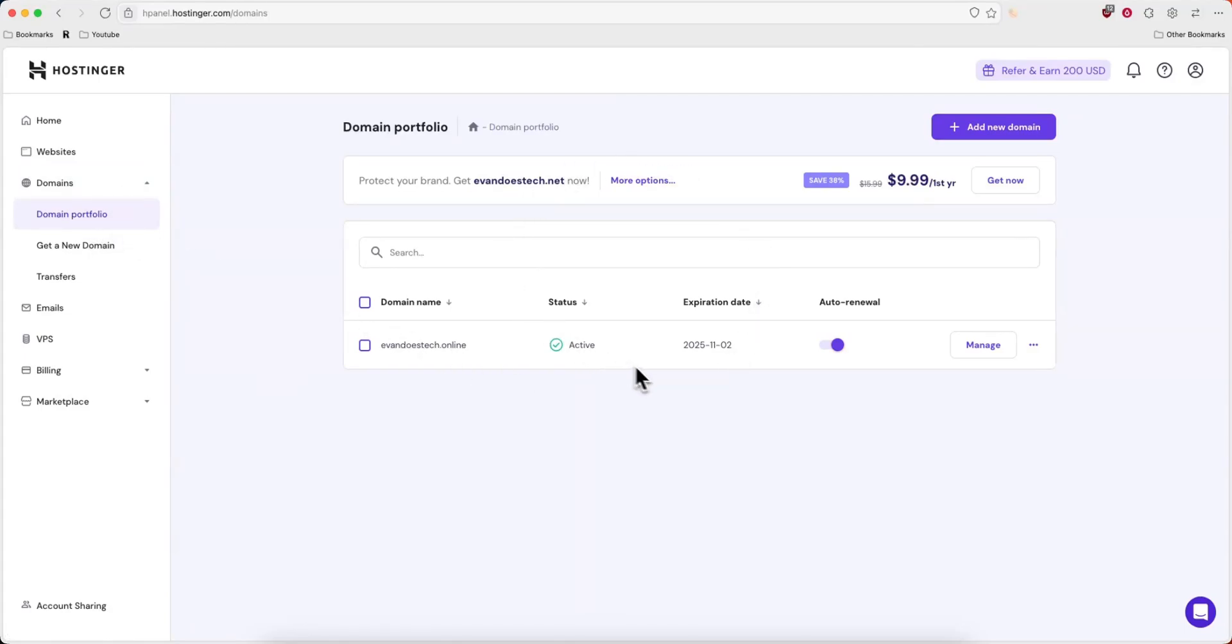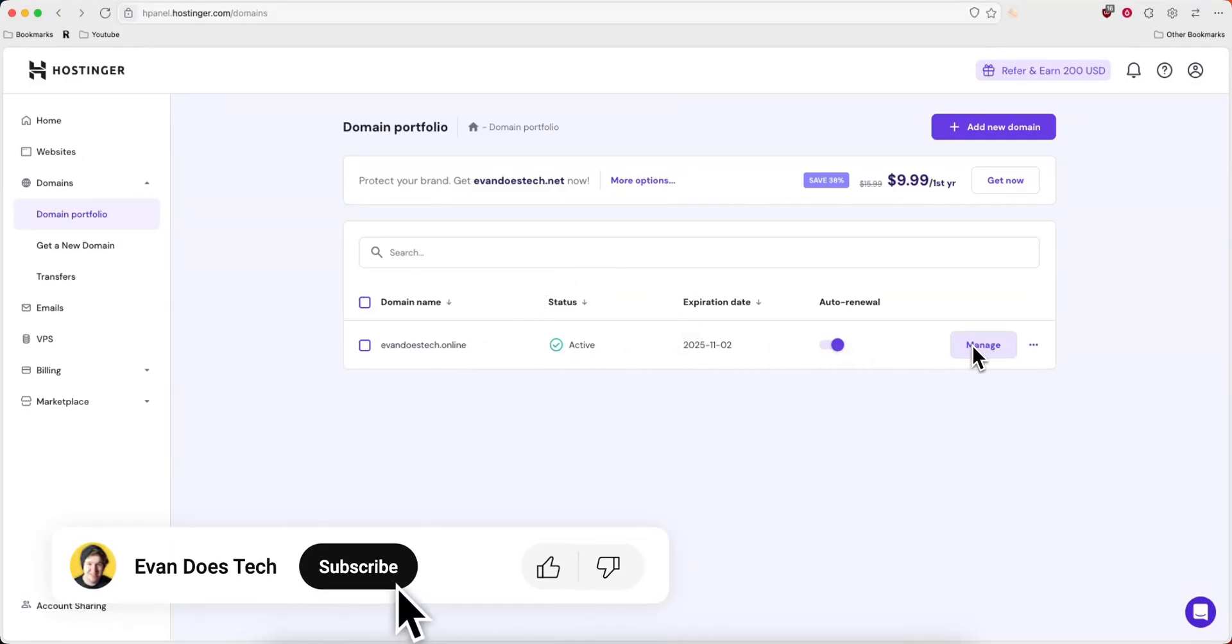From here you want to find the domain you want to add the CNAME record to. So we'll do this domain right here and we'll click on where it says manage.